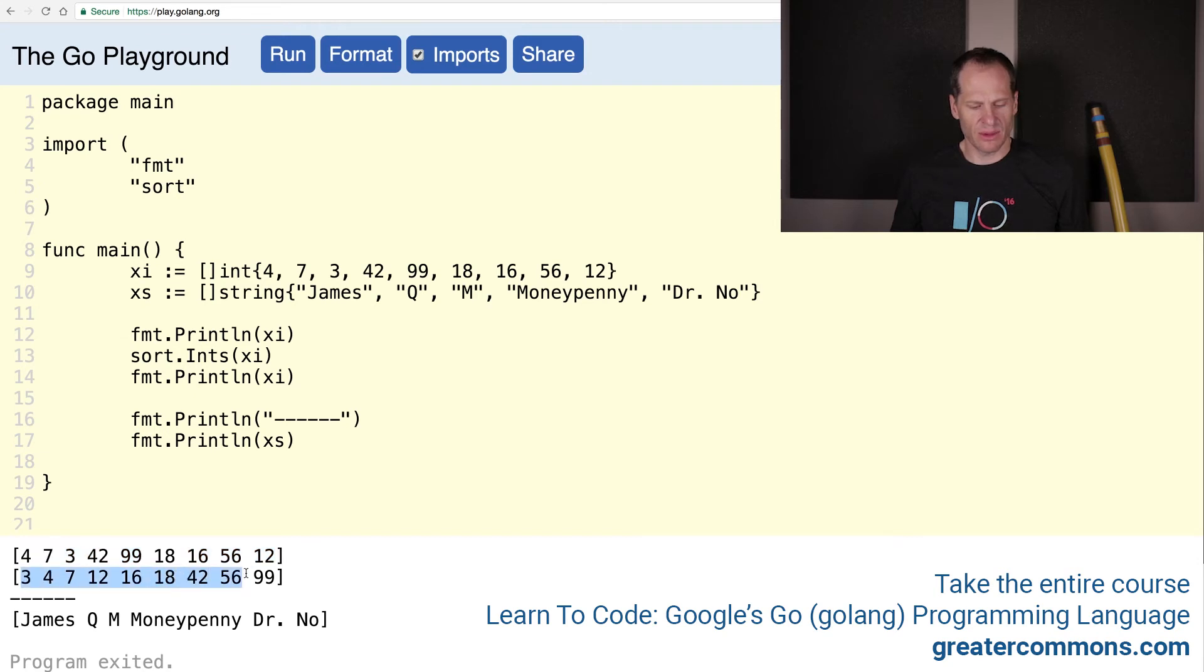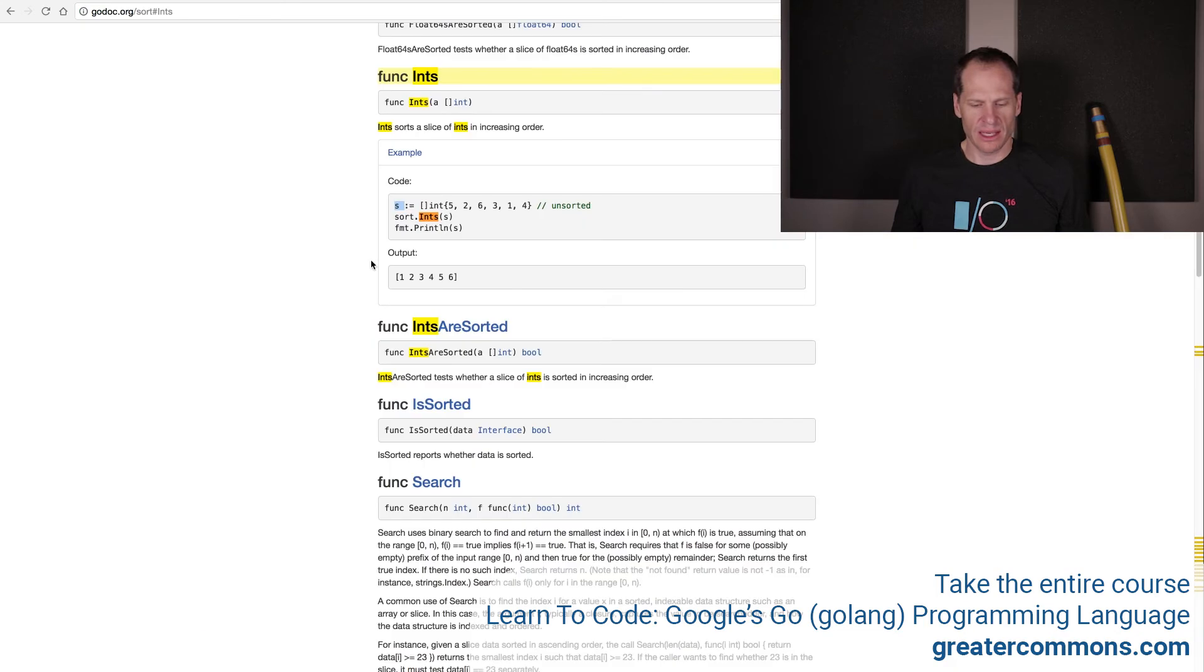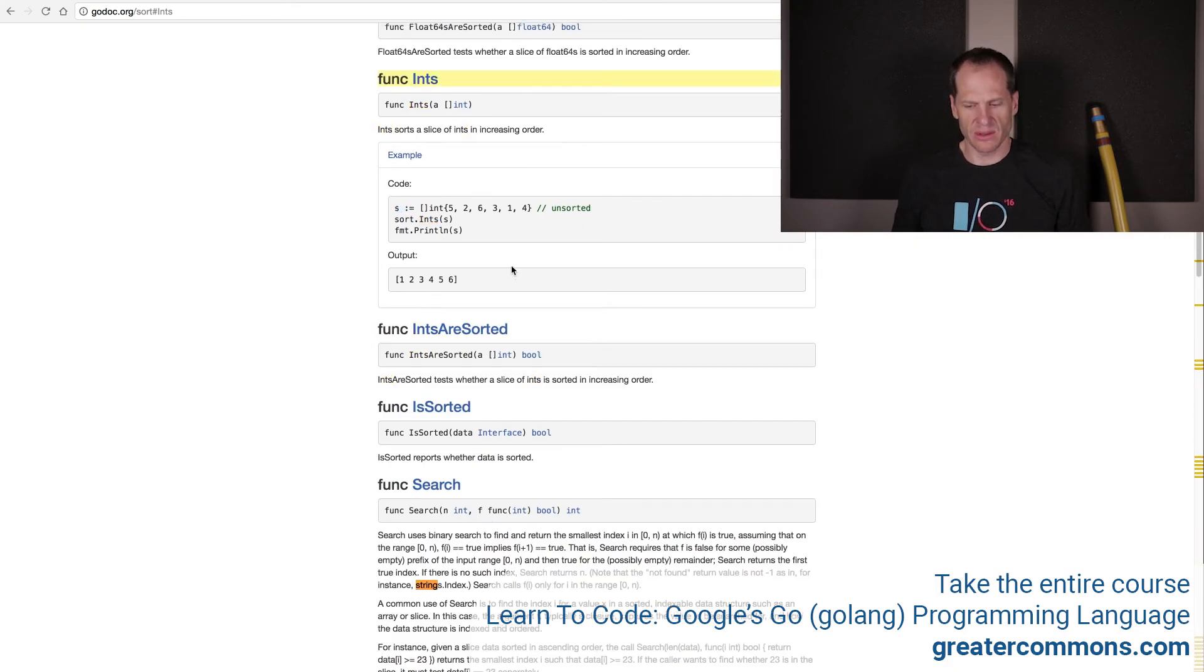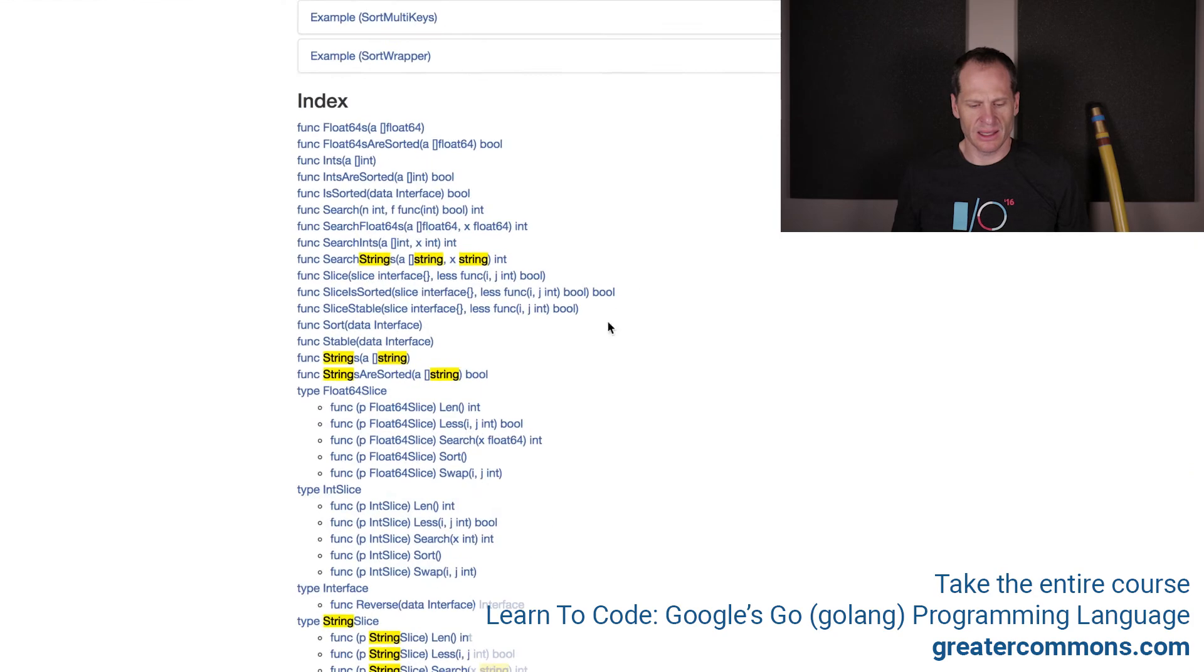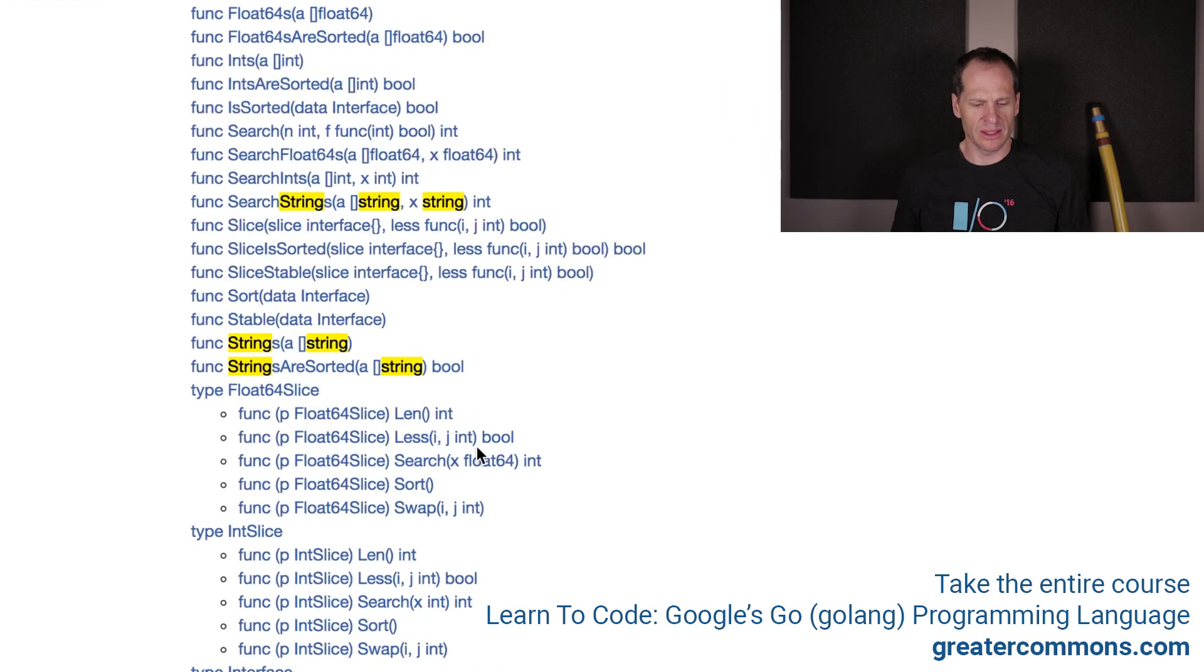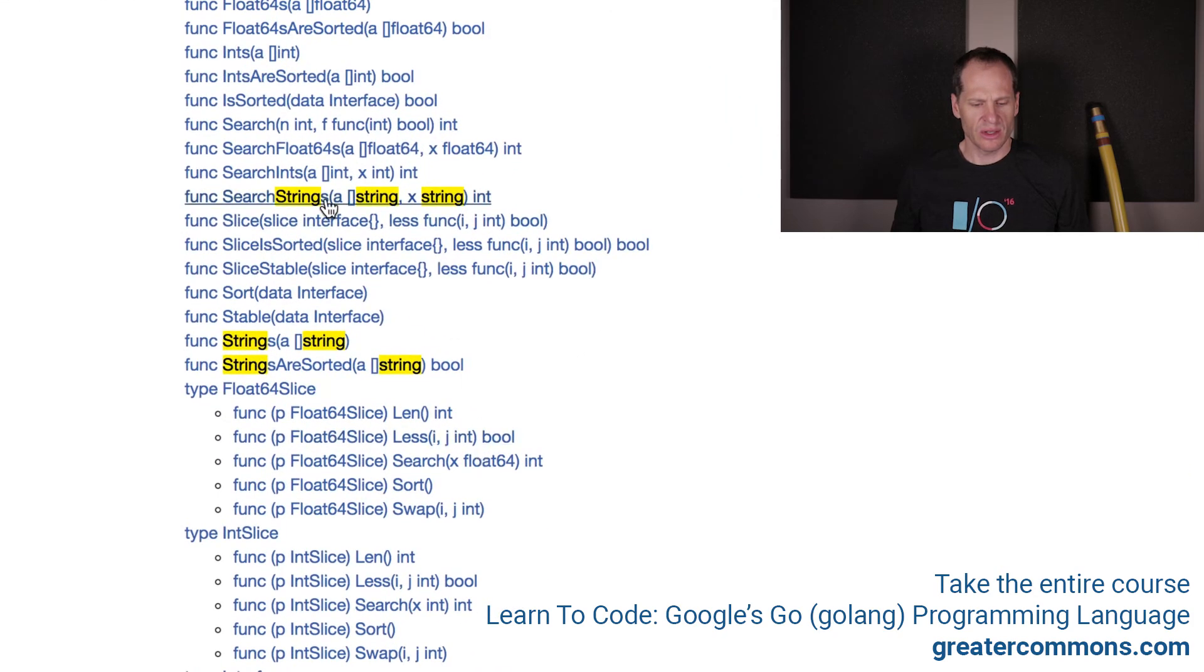And now it is sorted. Three, four, seven, 12, 16, 18, 42, 56, 99. Great. Now can we sort strings? Let's go back to sort. I'm just going to Command F, string, and look for string. Come up here to the index, see what pops out as string. Search strings.